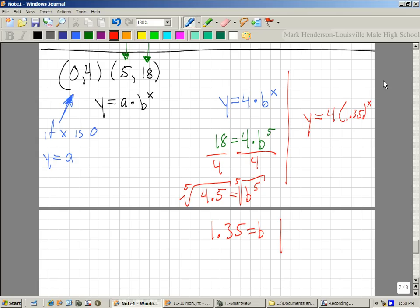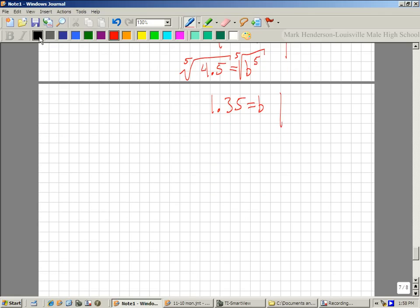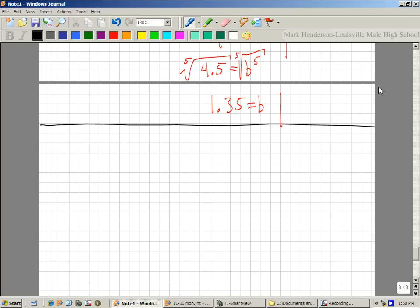Was that so bad? I don't think so. Let's do one more together. Let's try through the points (0, 3) and (4, 48).